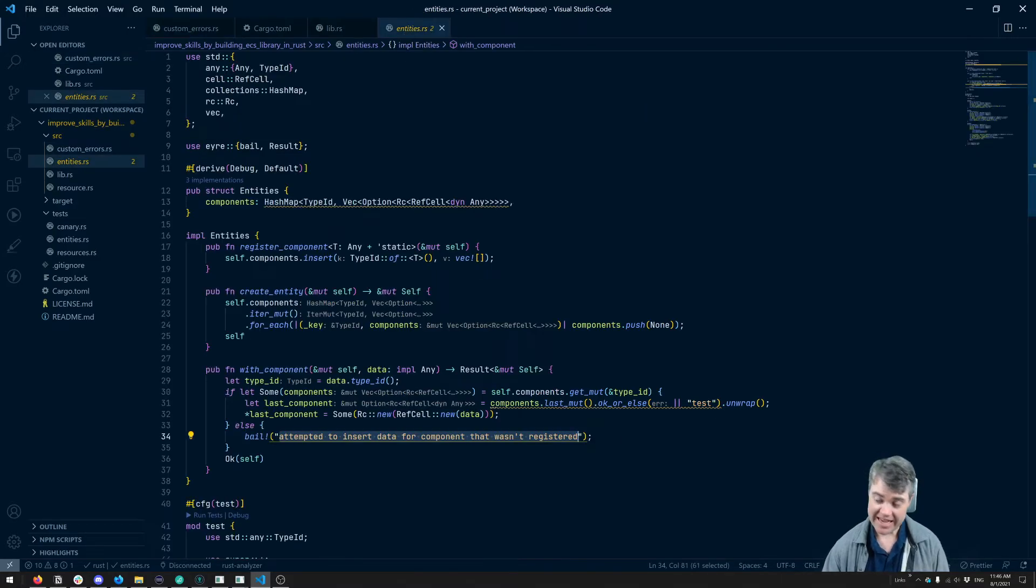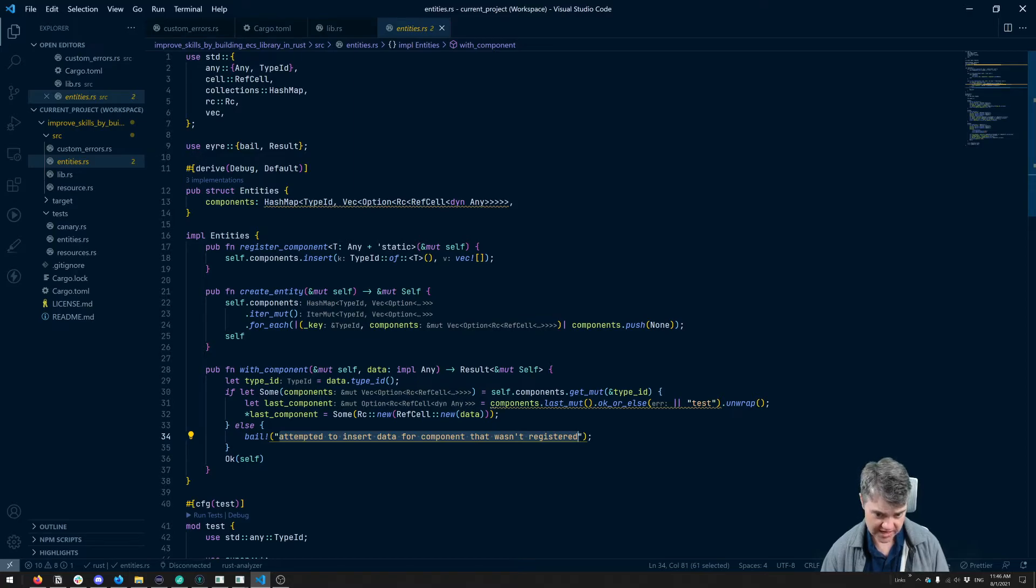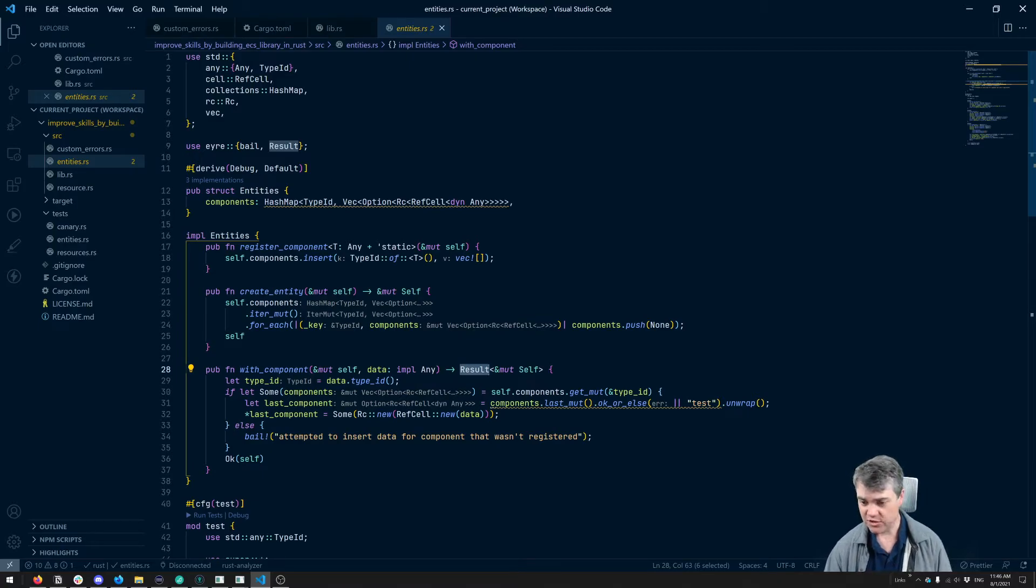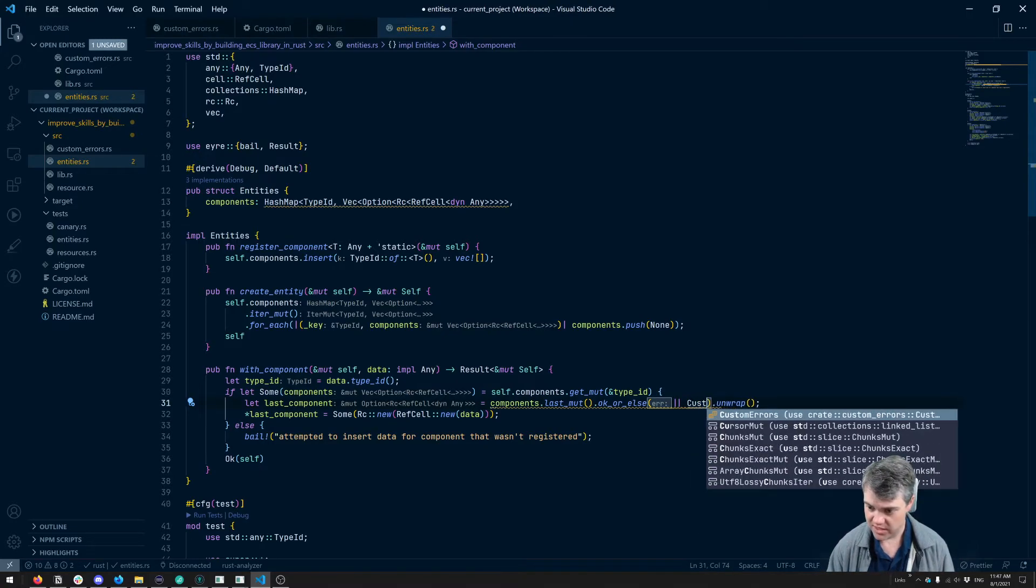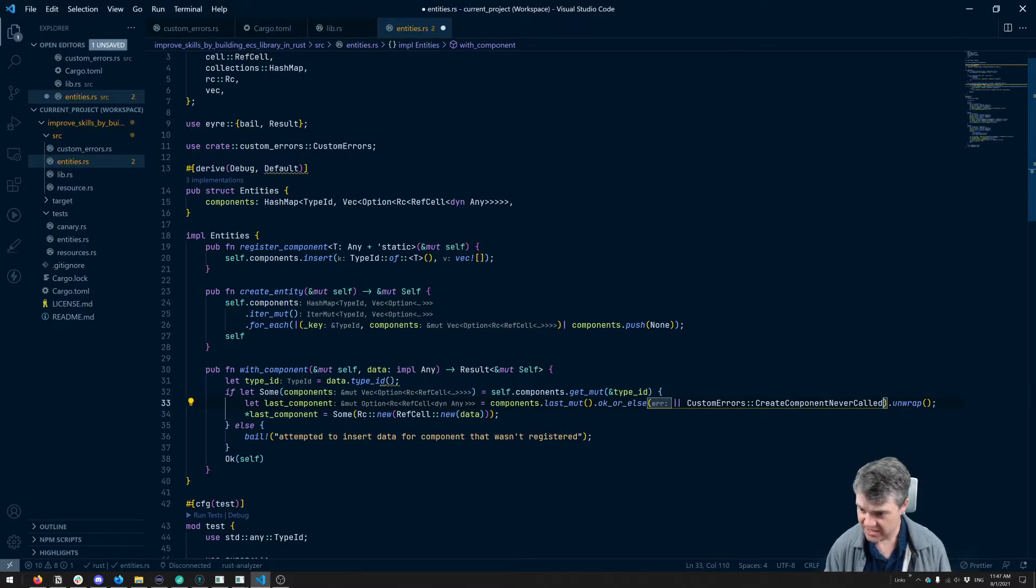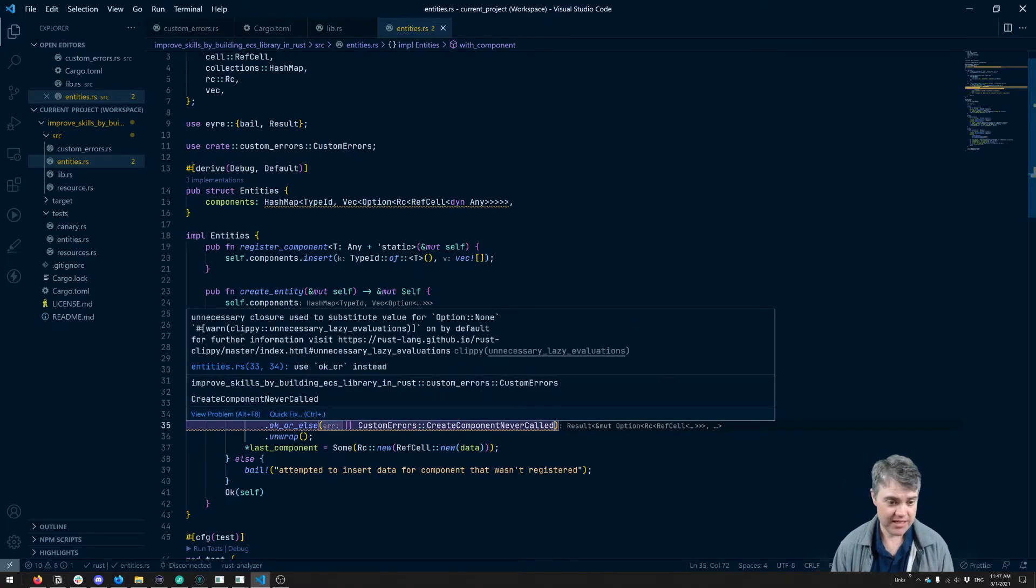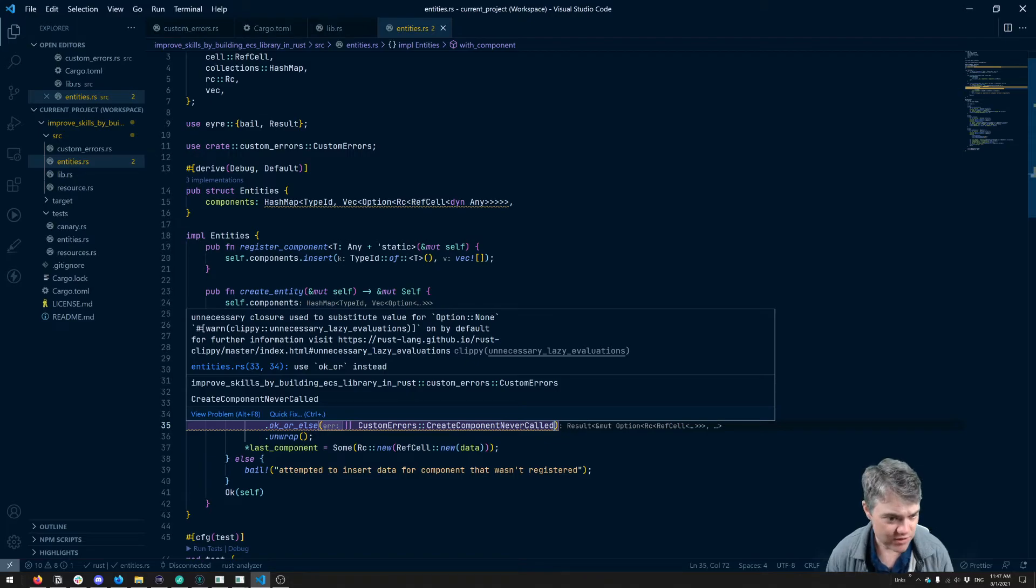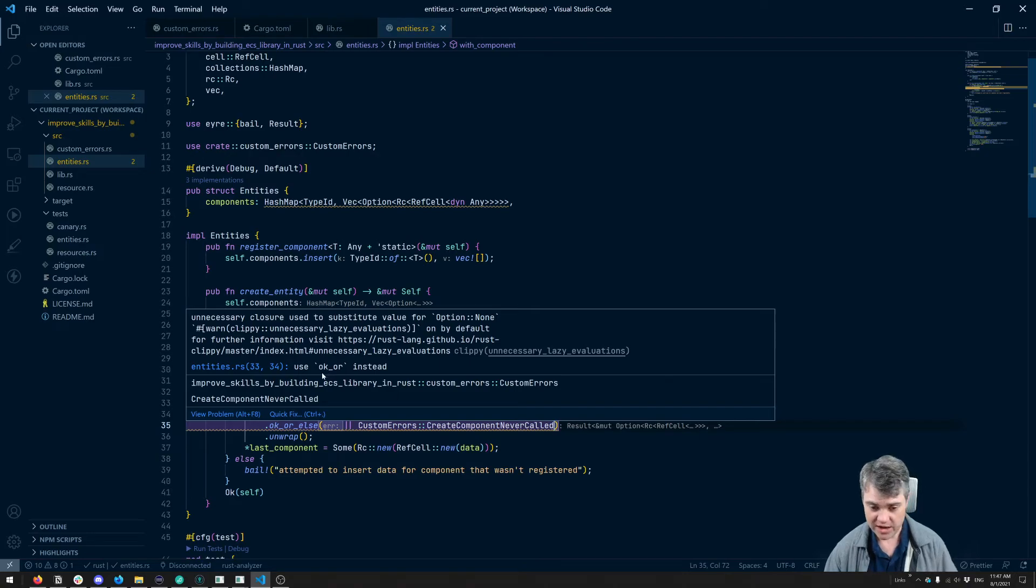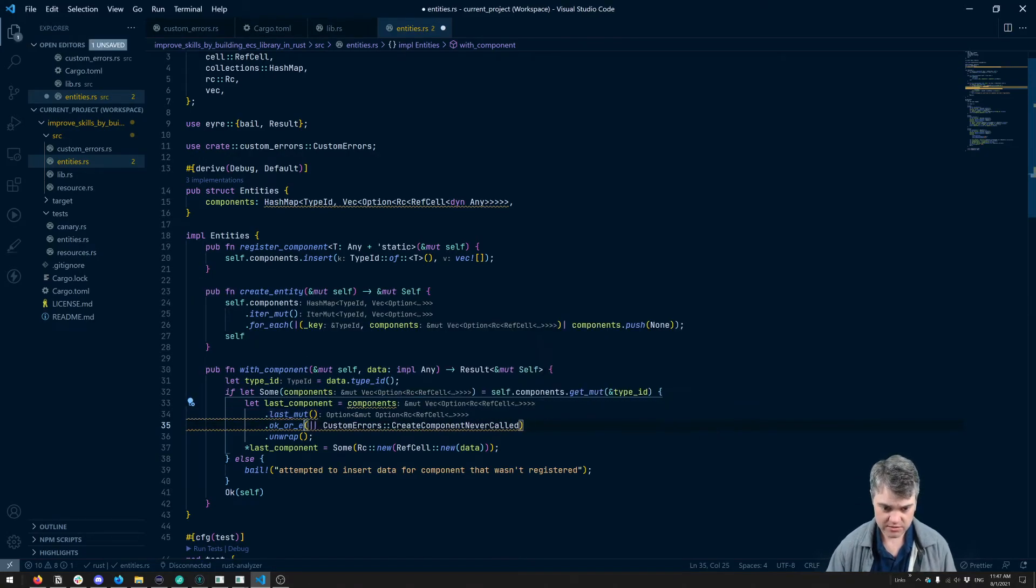Now we can come back into entities and start using these. So we're already returning a result here. So that's fine. What we need to do is we need to now make this error here just be the custom error that we want. So we're going to do custom errors. And then this is create components never called. Now, if I run this, we're going to get a warning here. So clippy, which I have fully on and telling me about all the problems I'm doing is saying that, Hey, I'm doing this unnecessary closure. Use the substitute value for option. None. It suggests that I just use okay or instead. So let's just go ahead and do that.